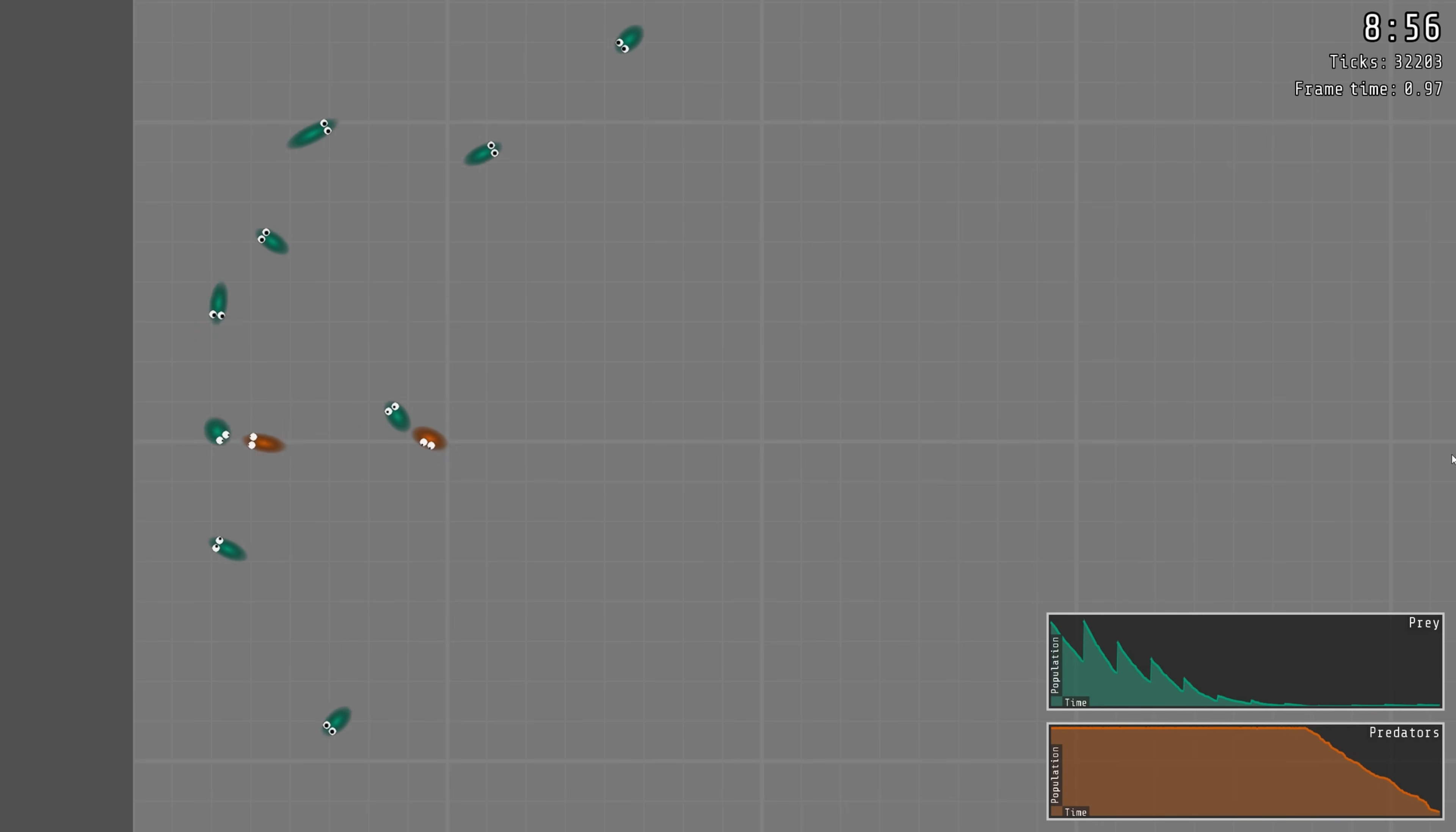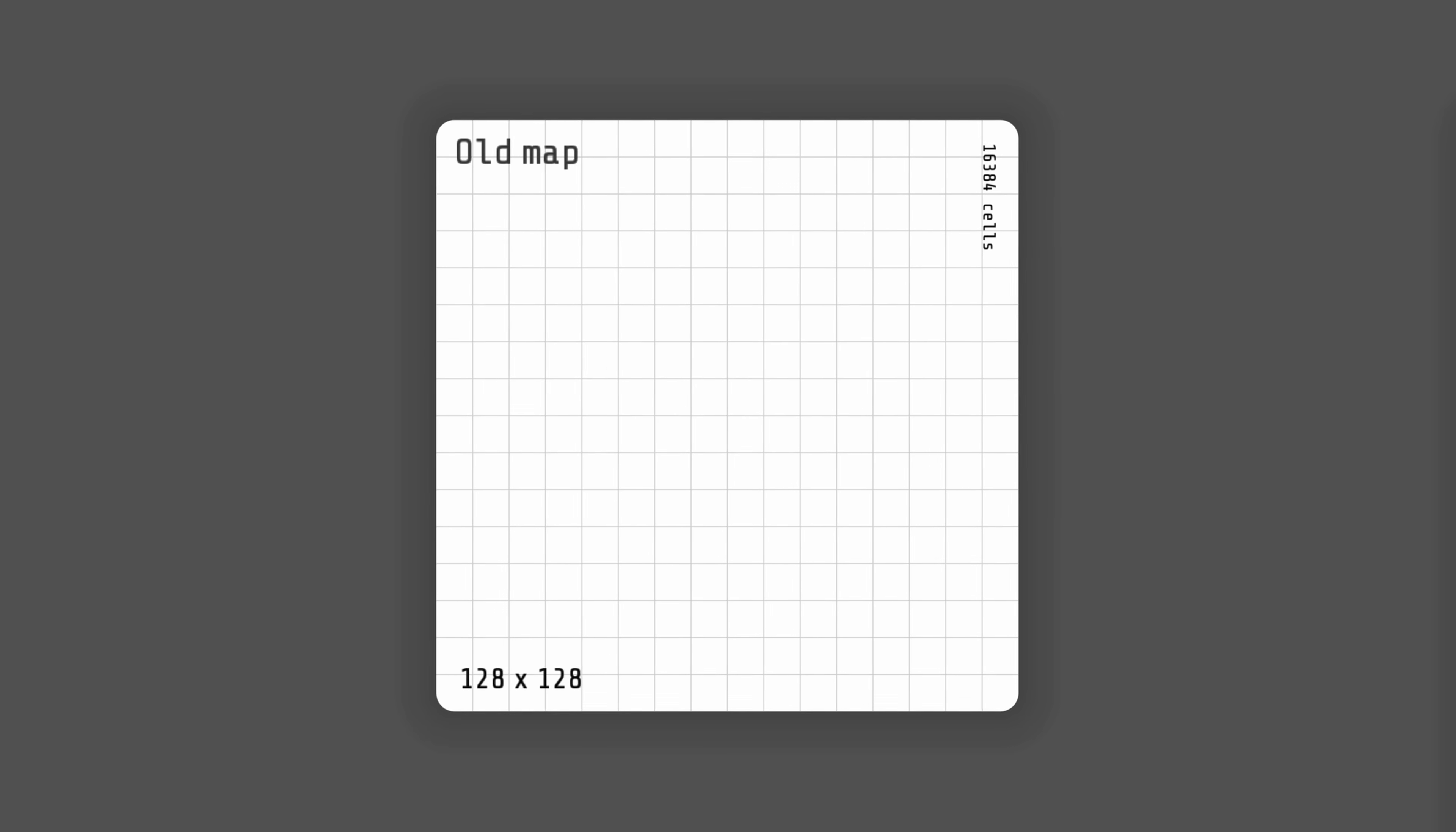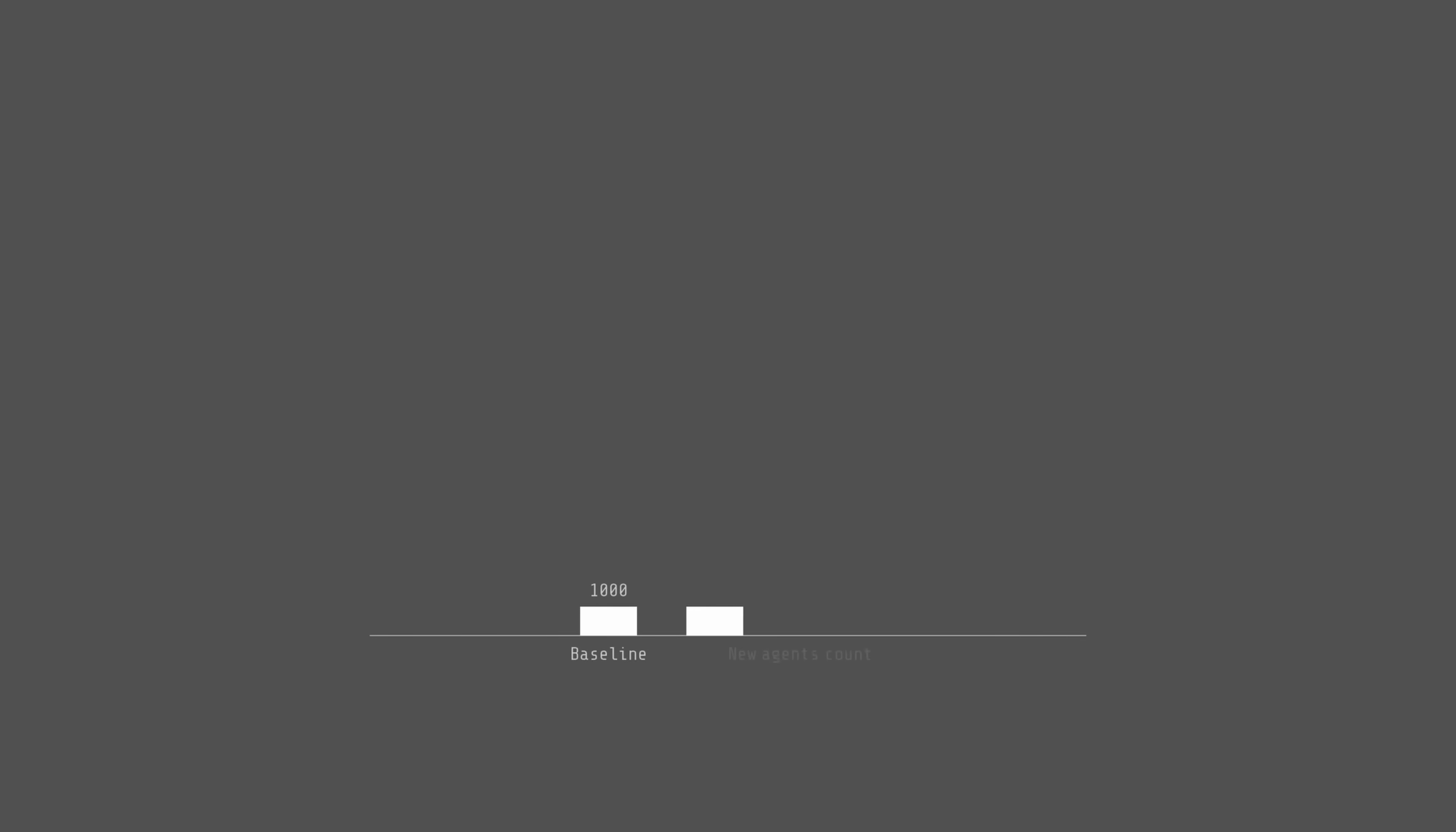This means that if I want to have interesting results I will need a much bigger simulation both in terms of map size and agents count. I will increase the map size from 128 units to 512 and the maximum number of agents from 1000 to 16,000.